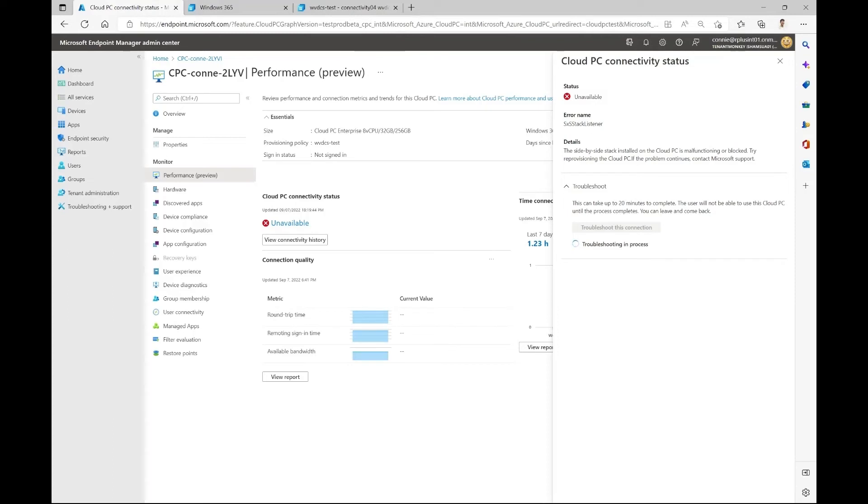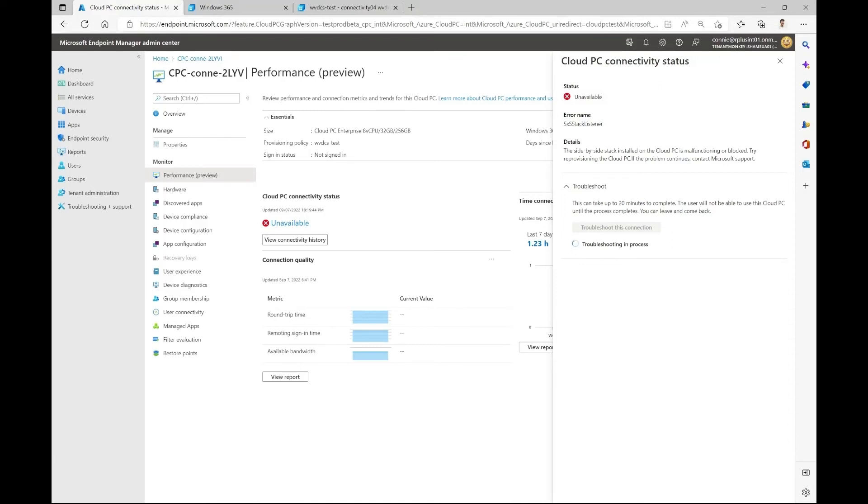Now we wait while the troubleshooter tool runs a set of troubleshooting steps and VM extensions in the backend to get this VM up and running. It can take up to 20 minutes to complete depending on the things that are failing within the cloud PC. If the admin needs to navigate away from the screen, they can do so while the troubleshooter runs in the background. When the troubleshooter is finished, the admin will get a notification in MEM.